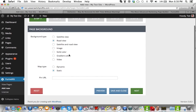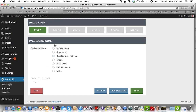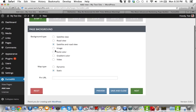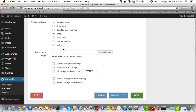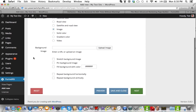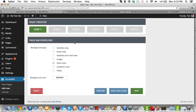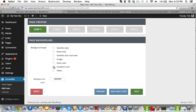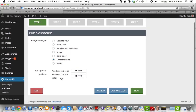Then you have a road view, which looks like the streets and roads — like when you're looking at Google Earth or something like that. Satellite and road is a combination of both. You can have an image background where you upload an image or get one off your server. There's also a solid color background where you can change the color, and you can make it a gradient which basically blends two different colors.